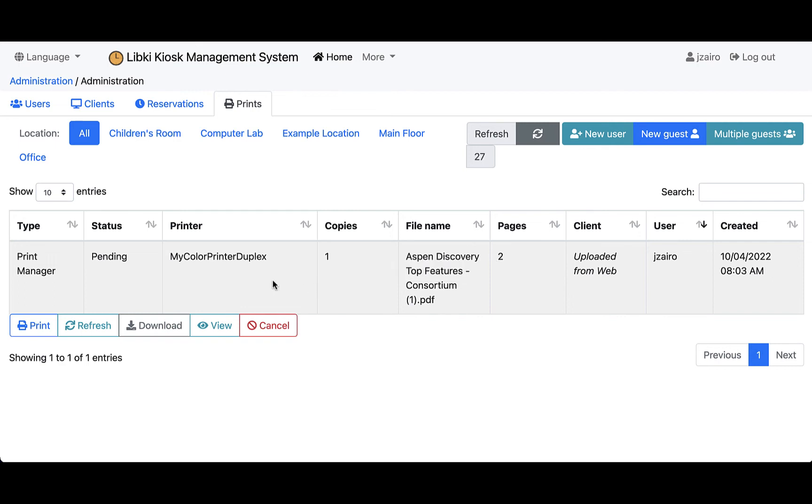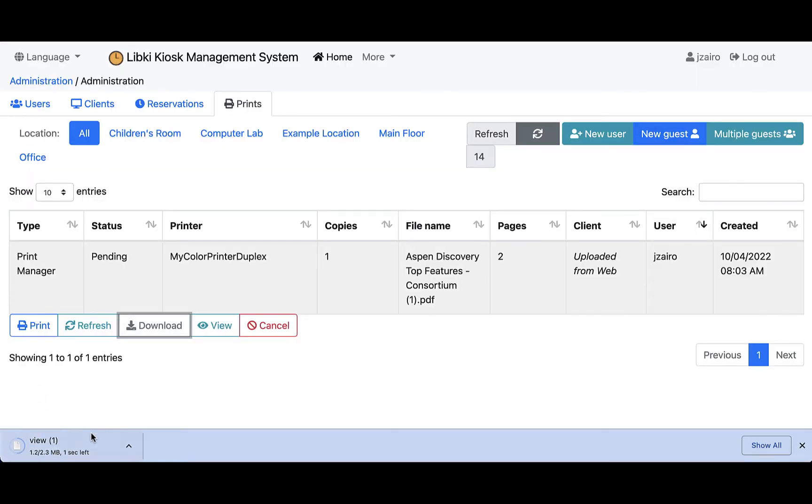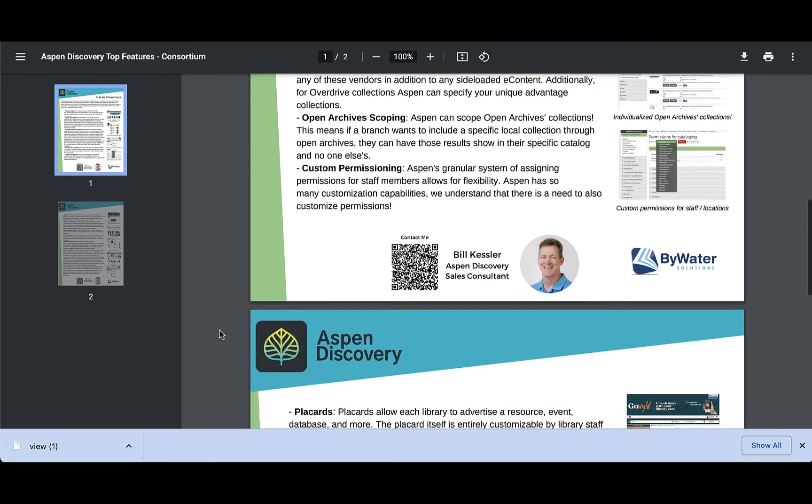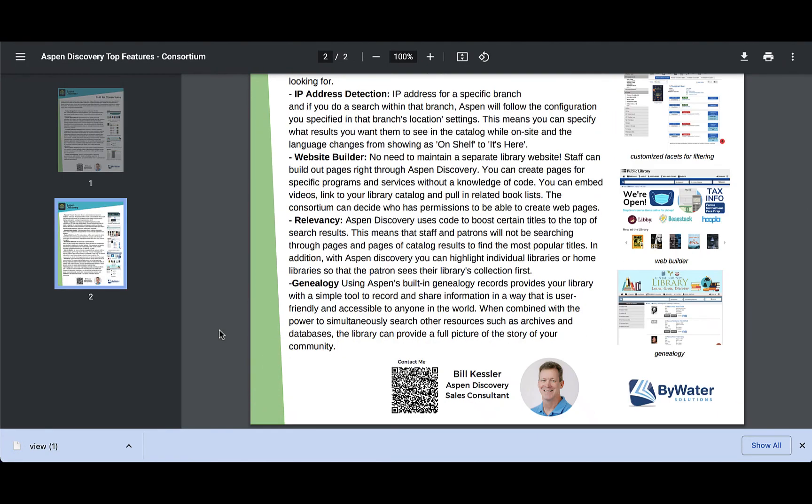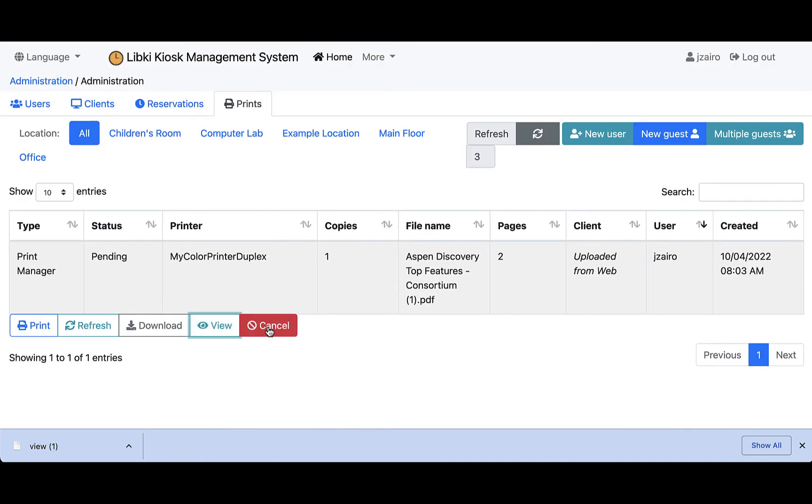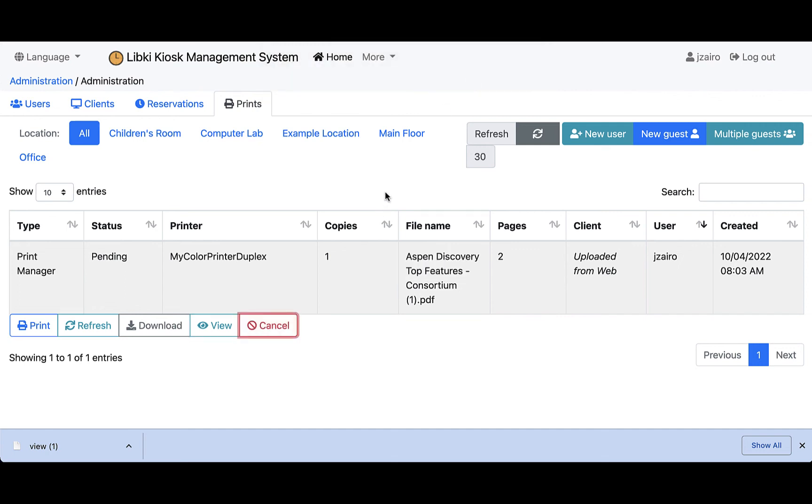If there needs to be any type of management from the admin side, this is where users can come in and they can either print or refresh, they can download it. So let's say the patron or customer came up to you and asked a question—you could actually download it and view that file before it's sent off for printing. You could do a quick view which would show you that quick view of that option, or of course you could come back over here and just cancel that, which will cancel the print job from the system. This gives the librarian or staff member the ability to come in and control all of that information.